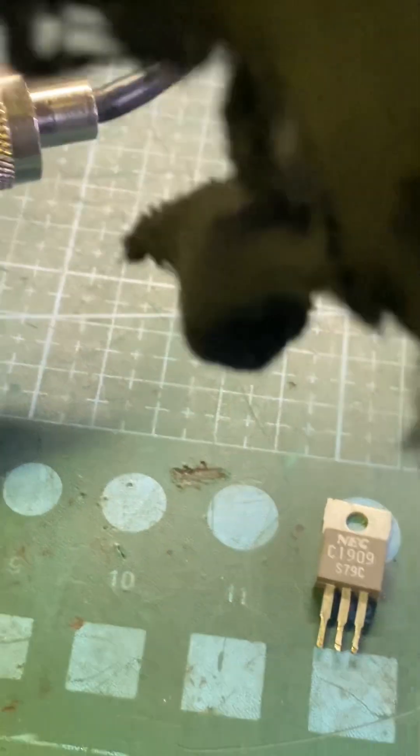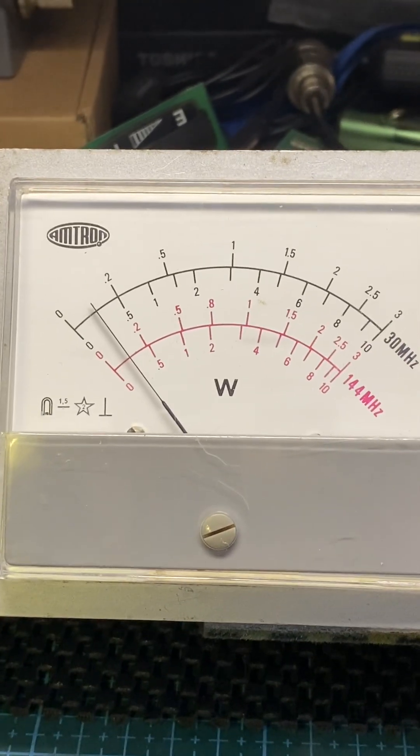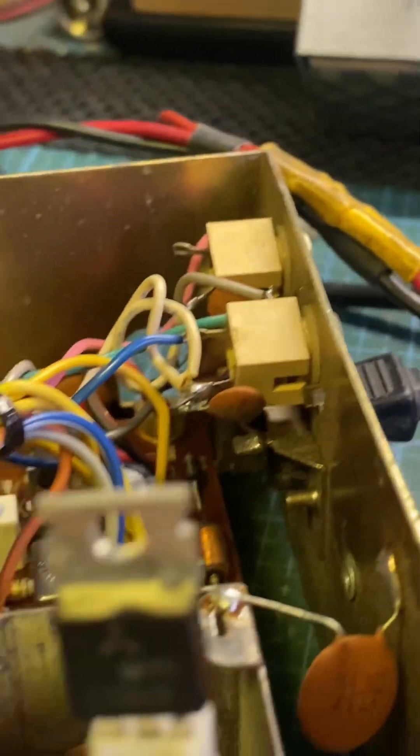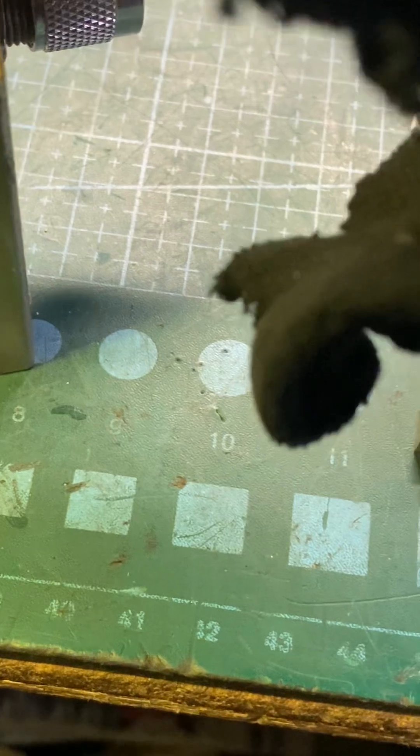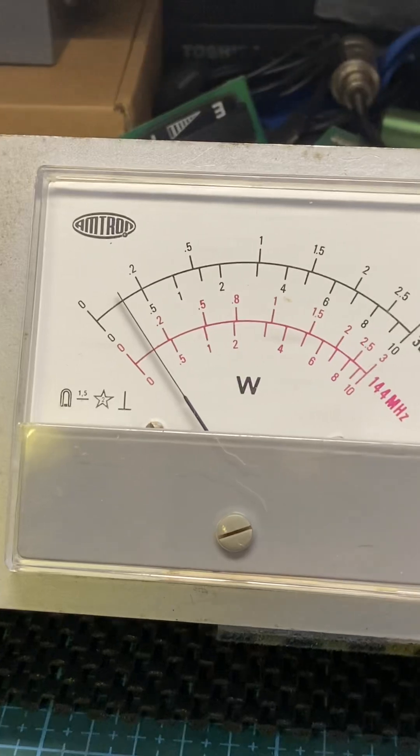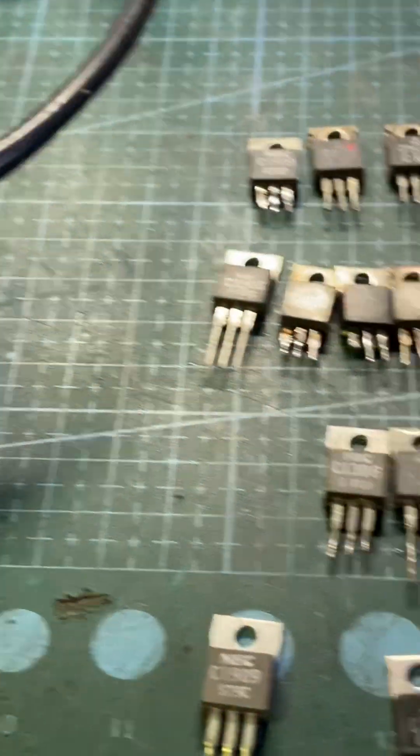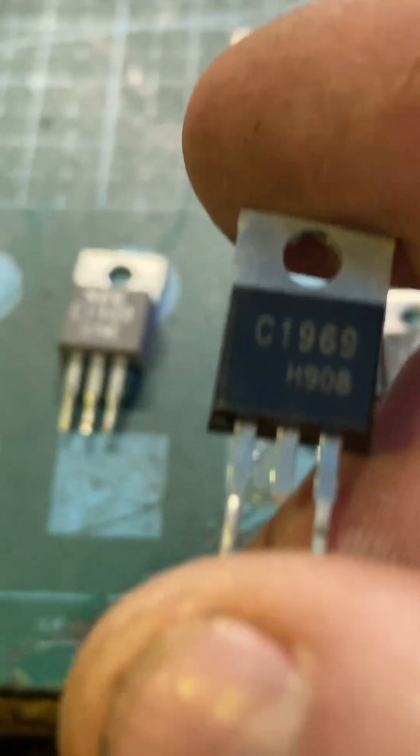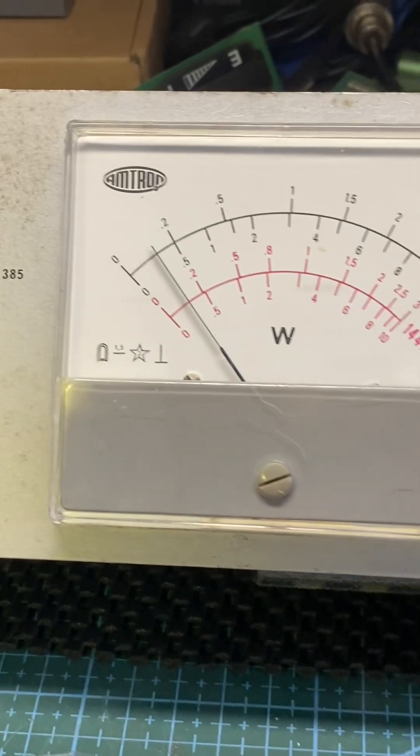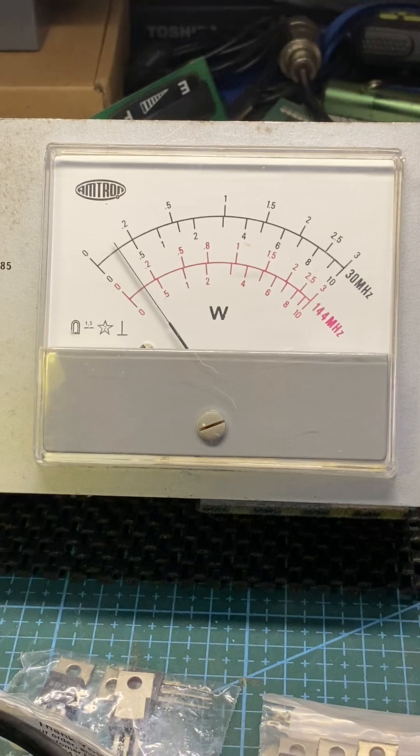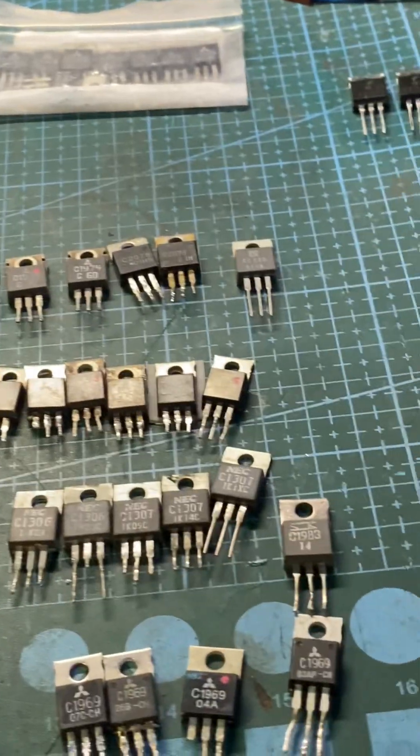There you go, real easy to check. So now I'm going to try some of these fakes. These ones, again, there you go, fake. But it does produce RF. Here's another one from the same batch. Fake, fake.